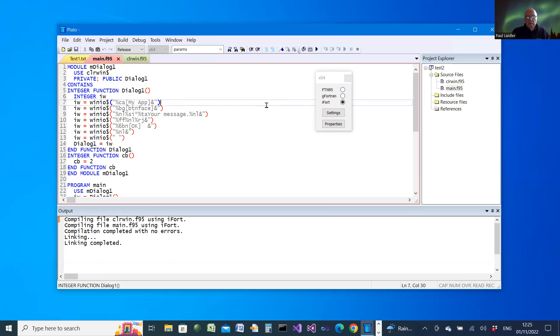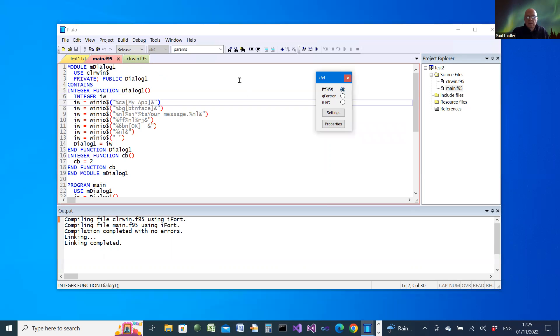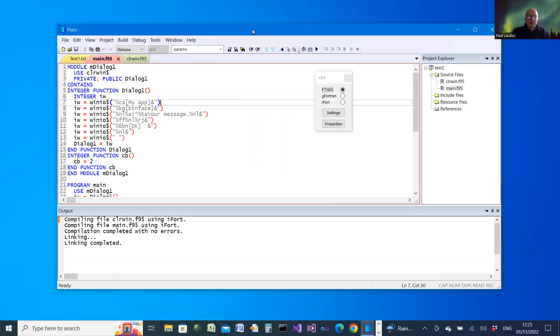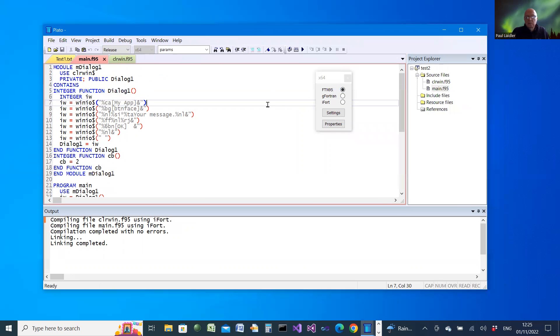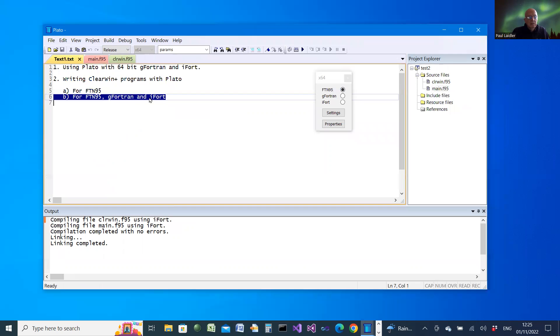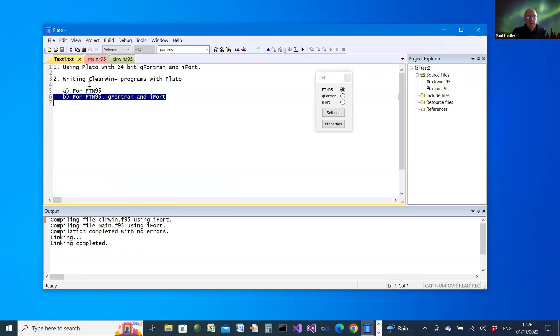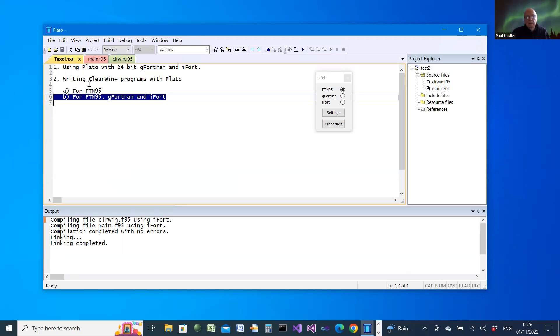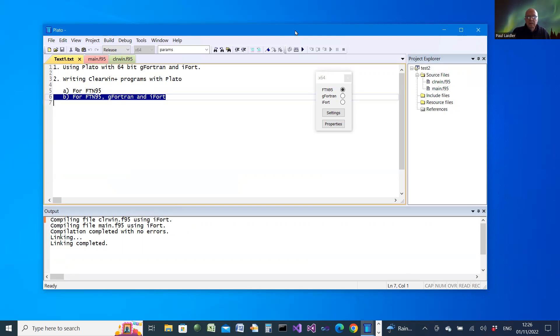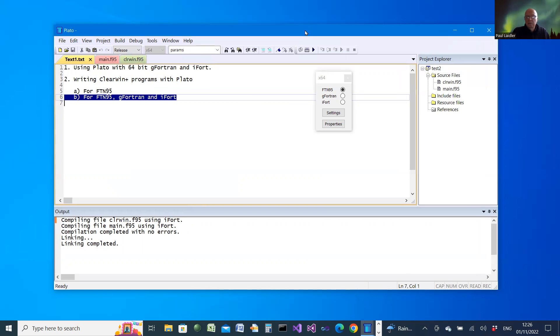So that completes our demonstration for creating sample code for ClearWin applications. And that is potentially very powerful. It doesn't do everything for you. You have to link things together. It doesn't actually write the program for you, but it gives you sample code to get you started. Thank you for listening, and I hope you enjoy that.